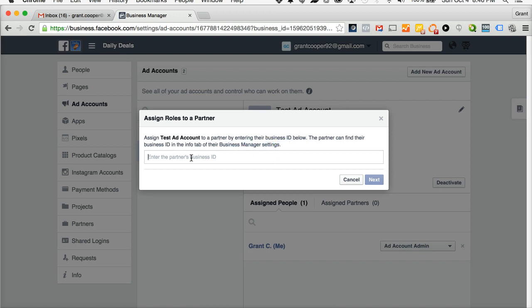You will be provided our business manager ID, which should be provided by your account manager. Once you get that, you can copy and paste it in. Once you paste it in, you can select next.